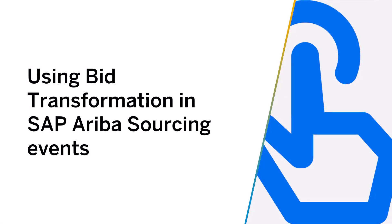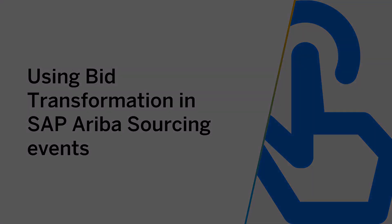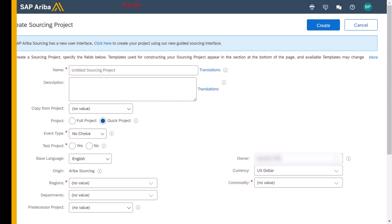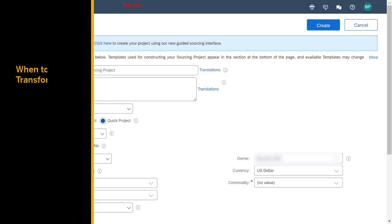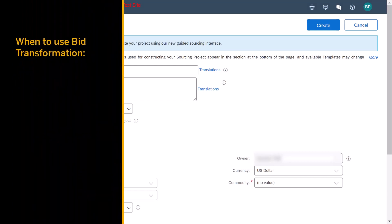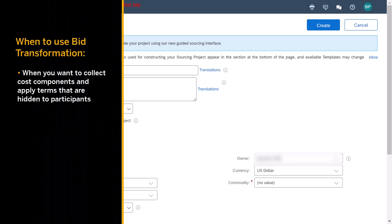This video will provide an overview of how to set up bid transformation events within SAP Ariba Sourcing. Bid transformation is used when you need to collect additional cost components to compare awarding one vendor over another.